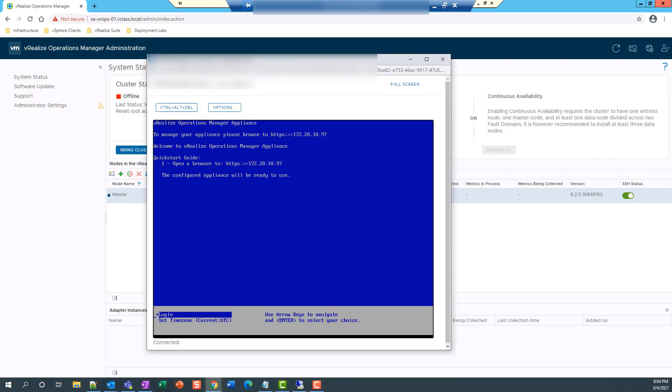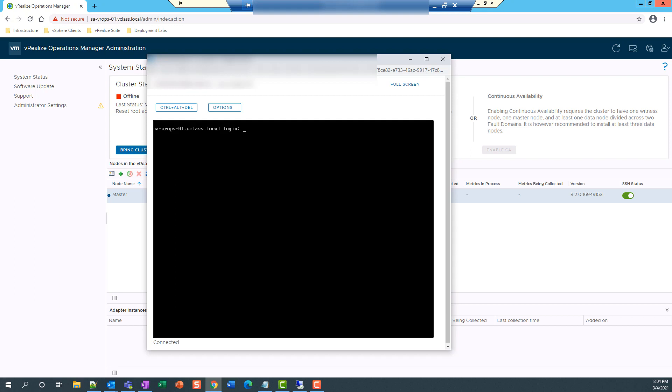And I'm going to make an attempt to log into the vRealize operations with the root account.